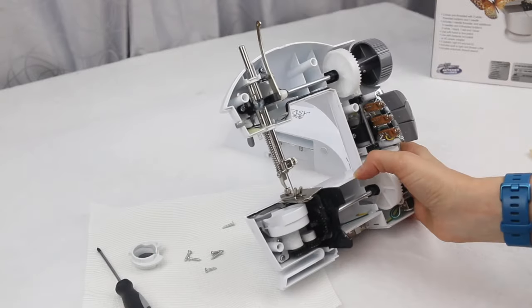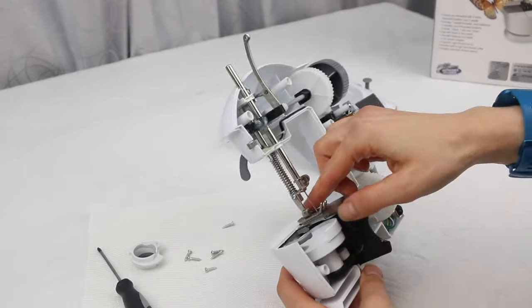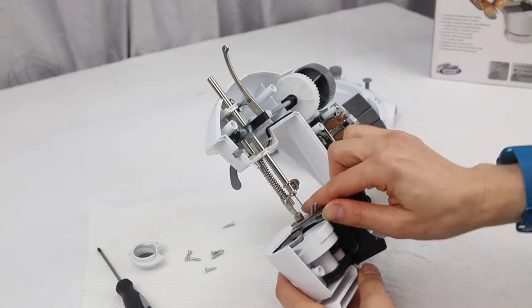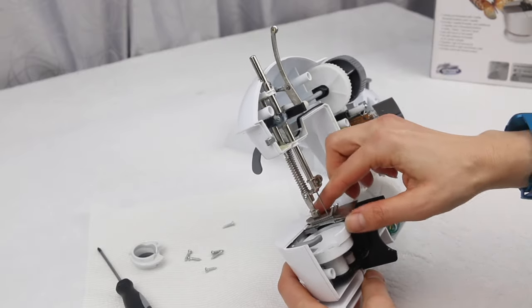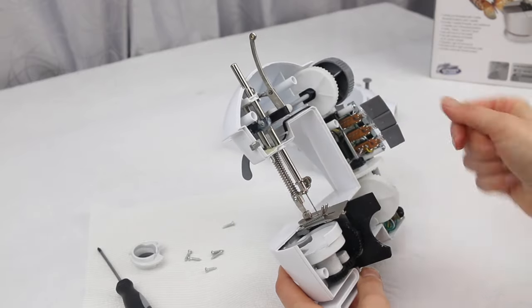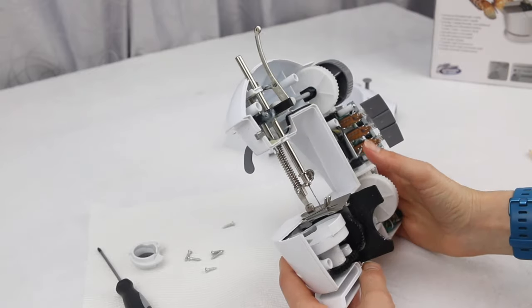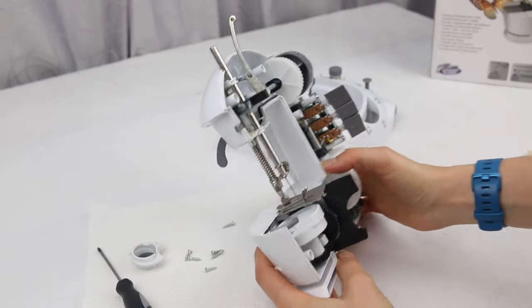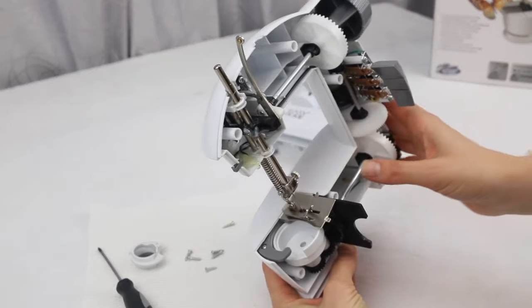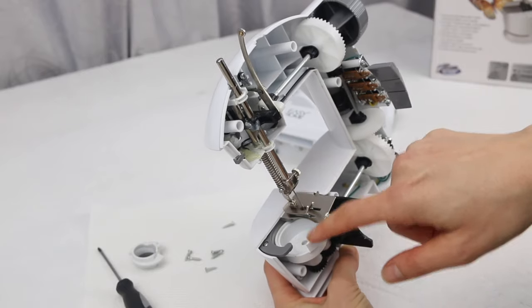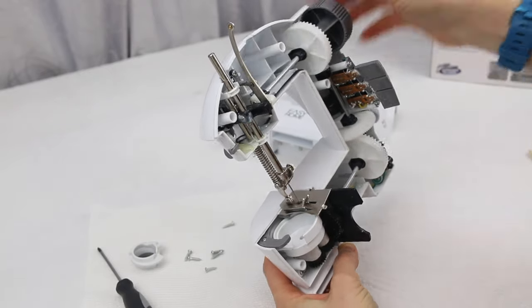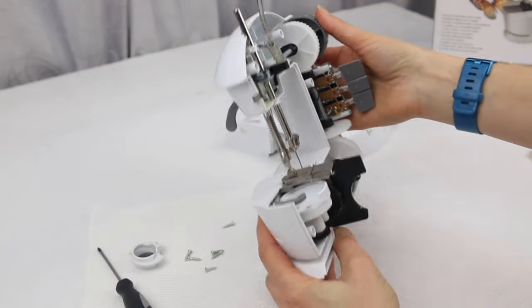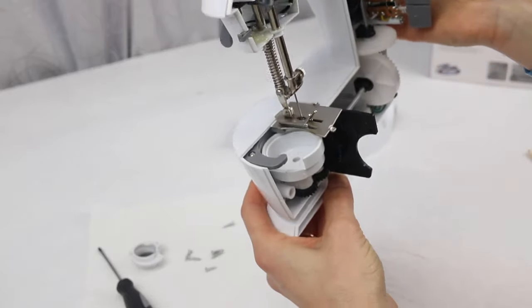Okay, now you can either remove this needle plate or you can leave it in place. Just depends if it gets in your way while you're doing this.